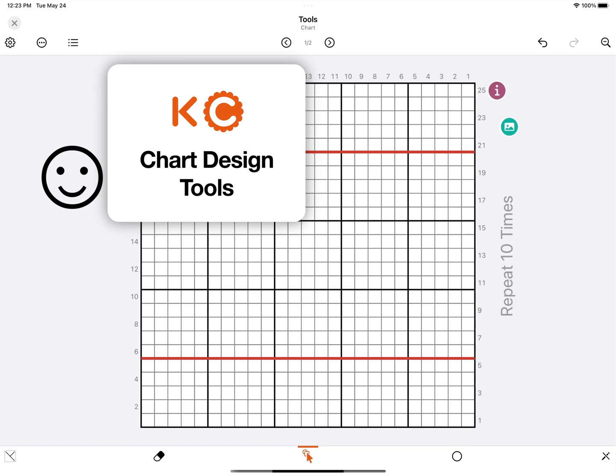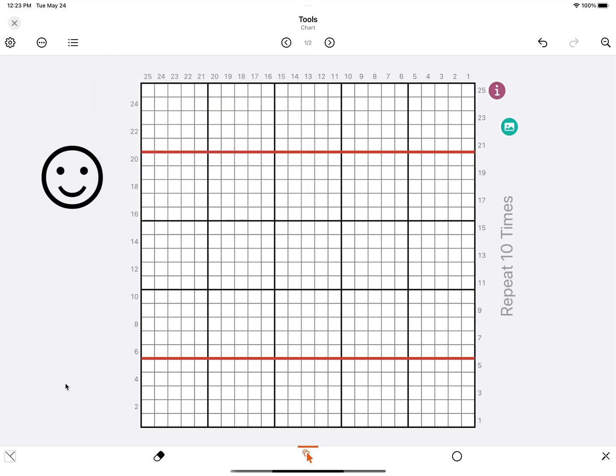This is a quick overview of the tools available when you're designing your own charts. Let's start at the bottom left.